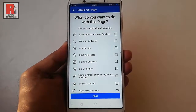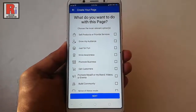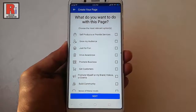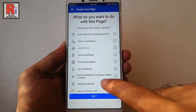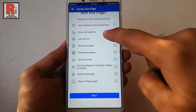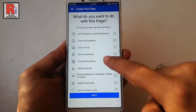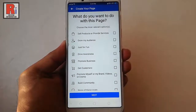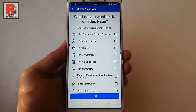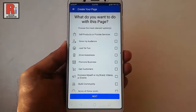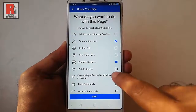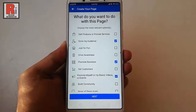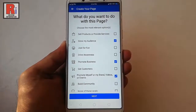Here you have to choose the option for what you want to do with this page. You can select a single option or you can select multiple options. Choose the most relevant options, then tap on Next.